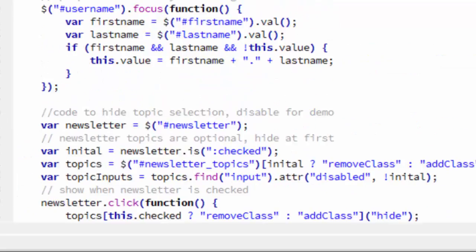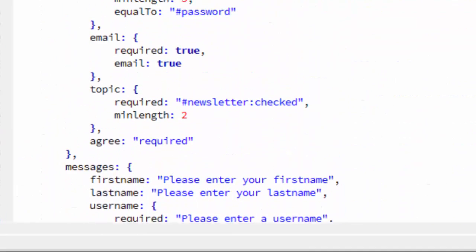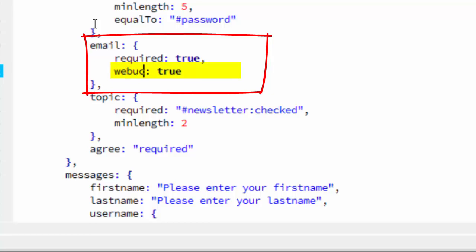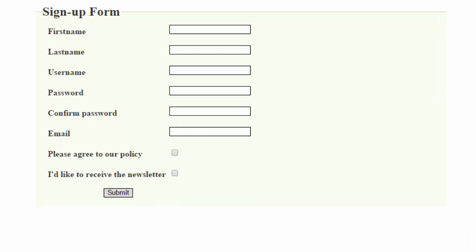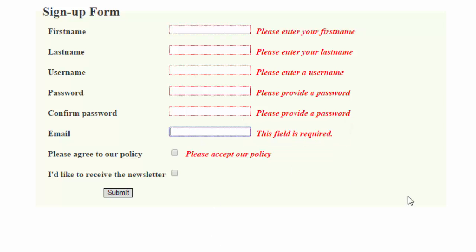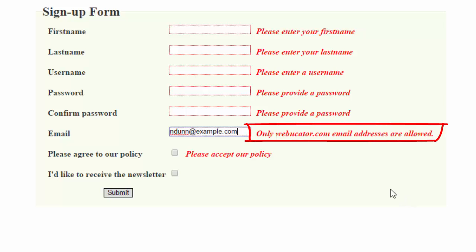Now if we scroll up to our email, instead of setting email to true, we'll set WebDucatorEmail to true. Now when we run this in the browser, if we submit without filling it out, we still get this field is required for the email. But if we enter an email address that doesn't end in WebDucator.com, you see we get only WebDucator.com email addresses are allowed.